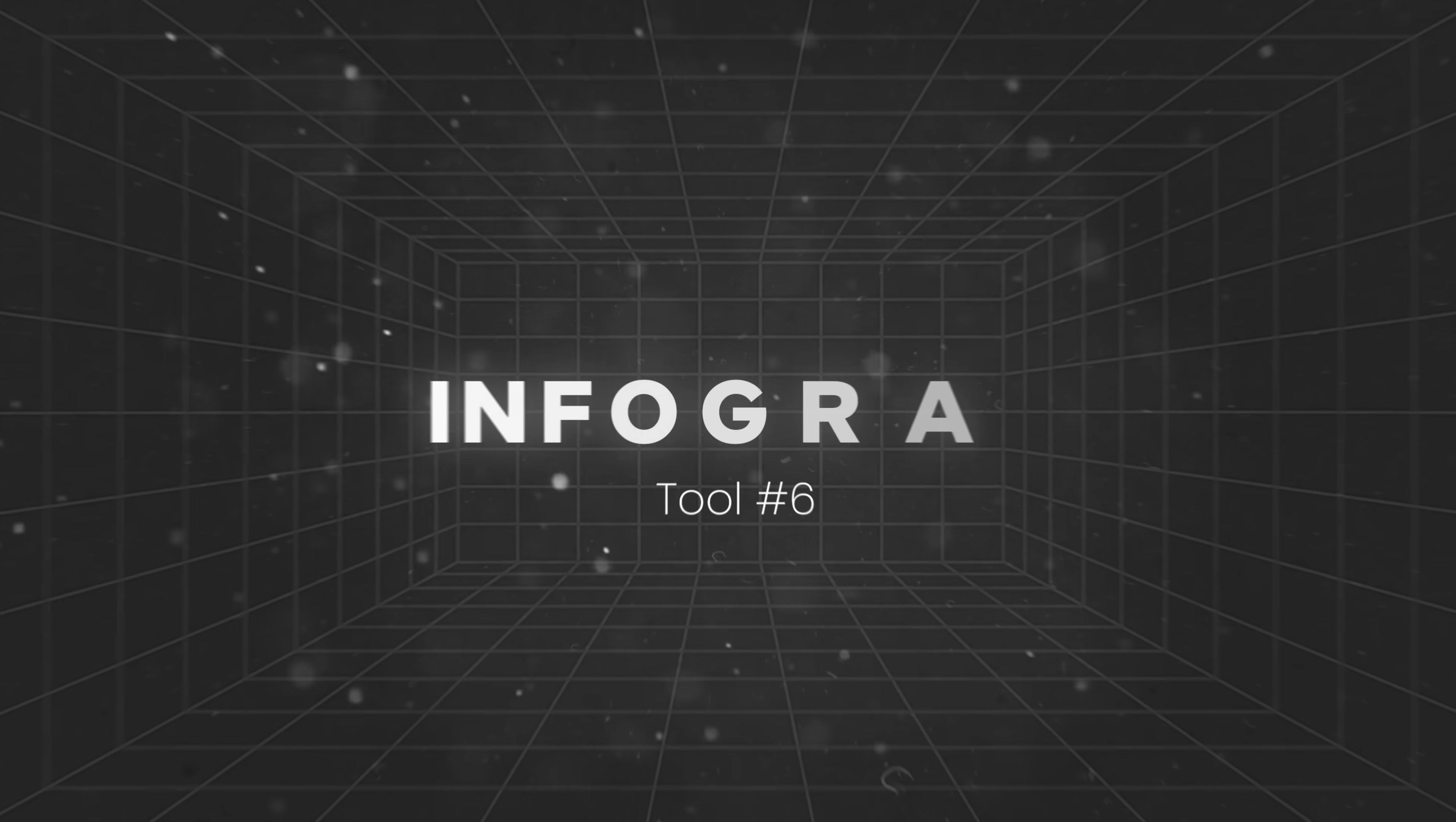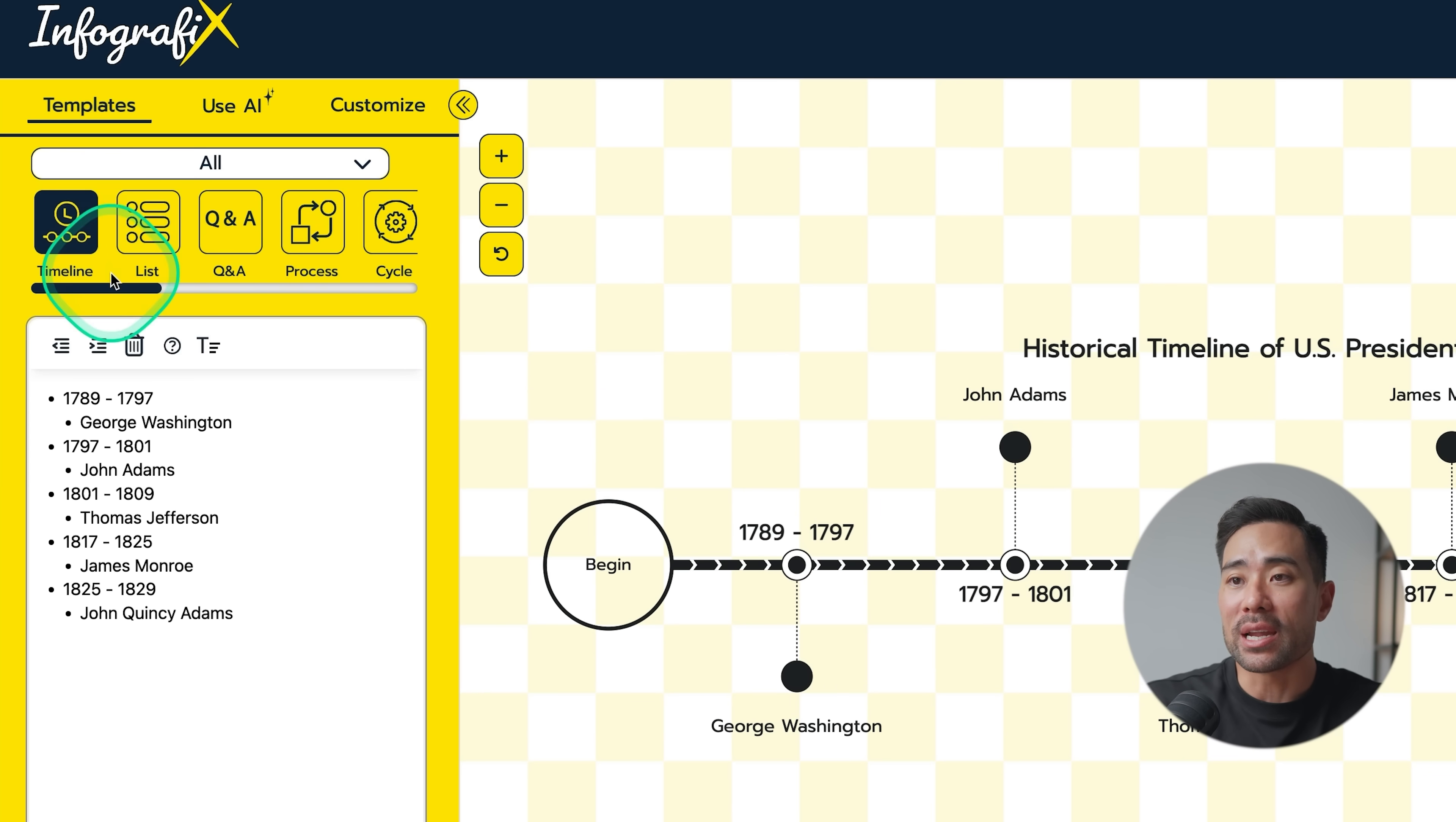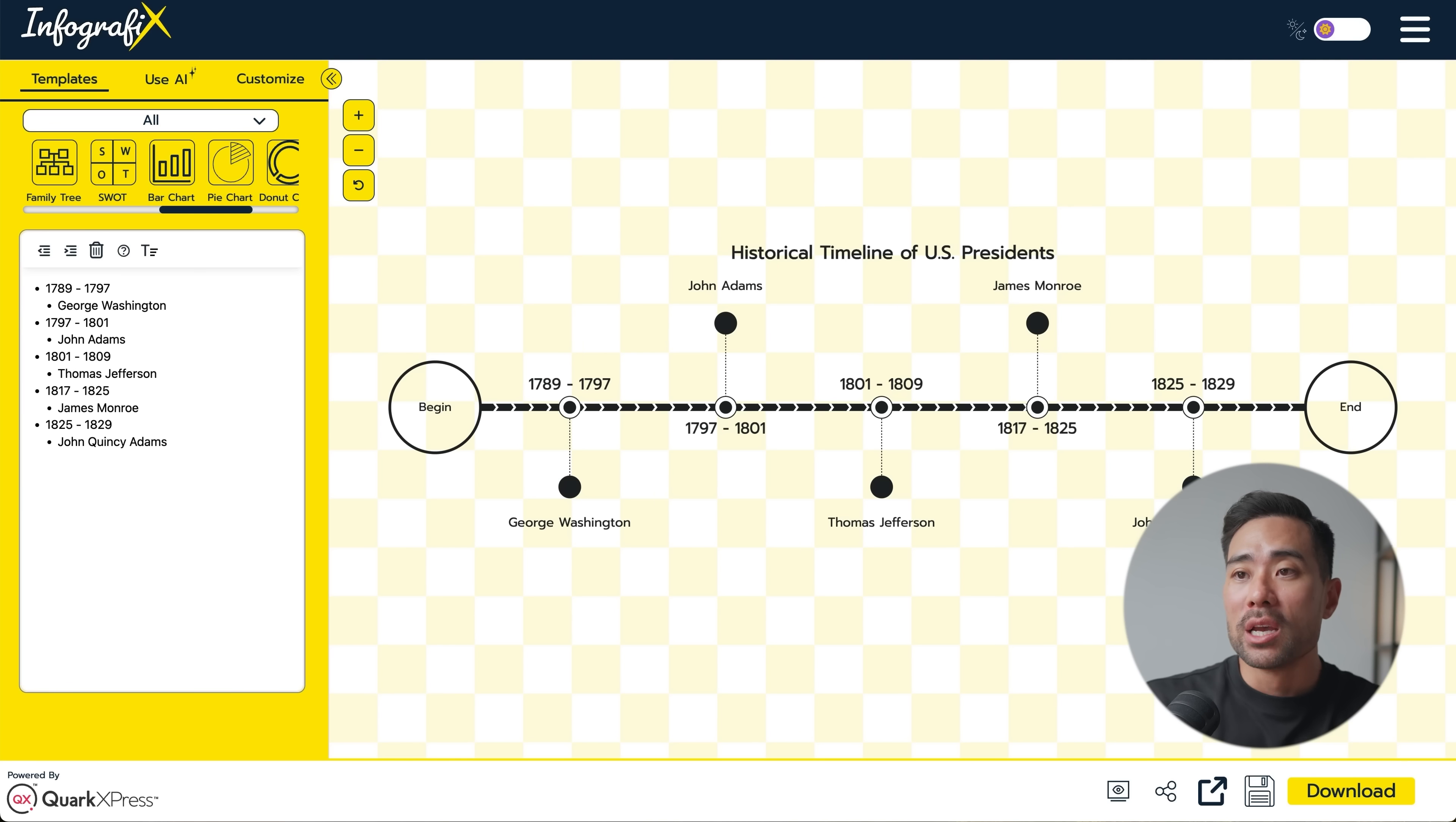Next up, we've got a tool called Infographics. And with Infographics, you can create these kinds of timelines. You can create lists, Q&As, processes, cycles, and other graphs and graphics just like these. The only note about this tool is that you only get 10 generations for free. So with that said, try and use it. And if you like it, then there are other upgrades and options for you.